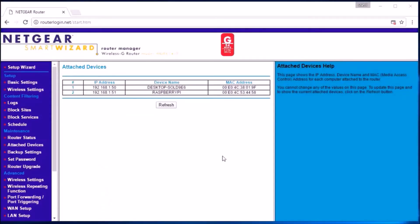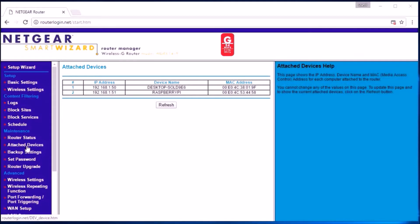First of all, we have to know the IP address of the Raspberry Pi. I have connected to my router's web interface where in my attached devices tab it is showing that the IP address of the Raspberry Pi is 192.168.1.51.